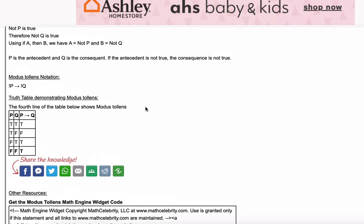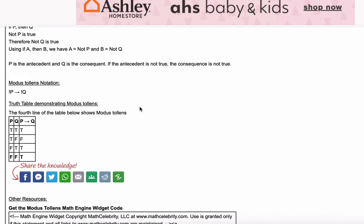Just like the Modus Ponens video, I'm going to lay out the truth table here, but this time for Modus Tollens it's the last line that demonstrates Modus Tollens — not P, not Q — and that's Modus Tollens right here.